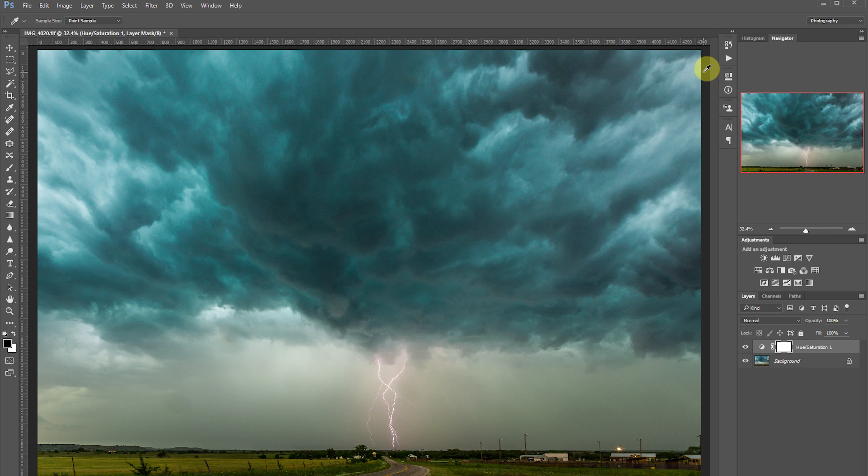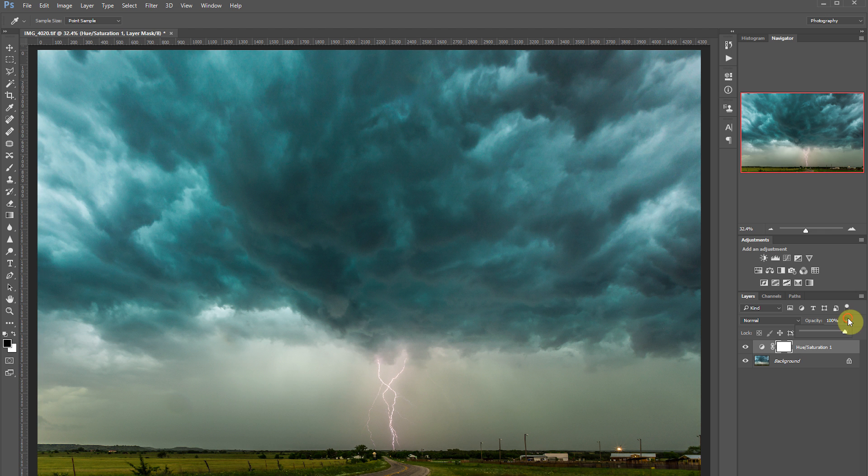Generally when I make adjustments, I'll pull down the opacity on the layer, just to lessen the effect a little bit and make it more realistic. So let's take the opacity down to about 70.